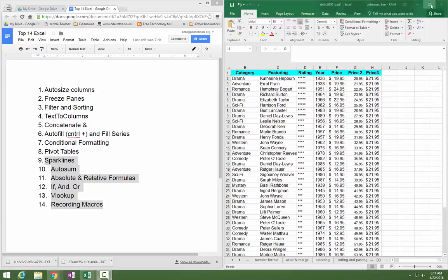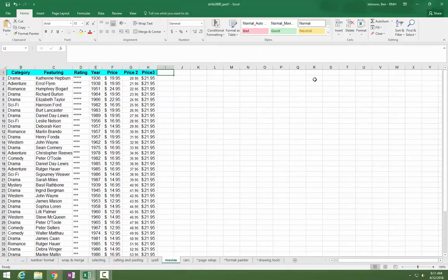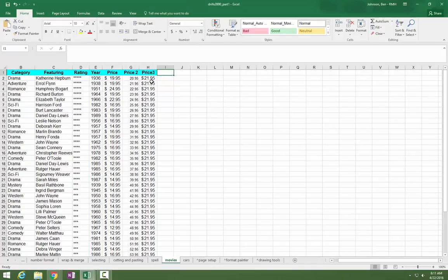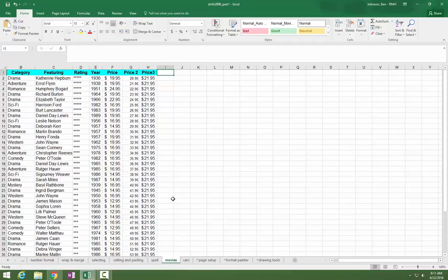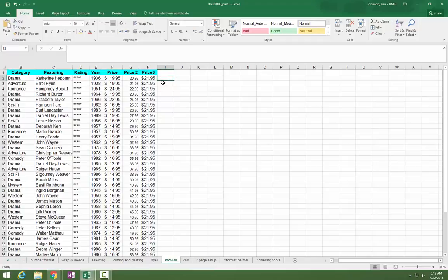So let's start with Sparklines. Go ahead and open up a spreadsheet with some data. Hopefully you've got at least three data points. In this case I've got price one, two, and three. Just by looking at these raw numbers it's hard for me to tell whether the prices are going up or down or staying the same. Our brains just don't work that way, but if we see a picture we can quickly identify which of the movies is going up, which is going down, and so on.